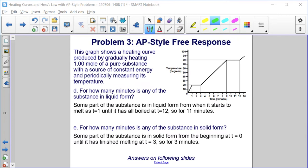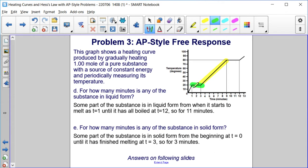Part D: For how many minutes is any of the substance in liquid form? We have liquid here, and you might say from minute 3 to minute 9 — 6 minutes — but that would be wrong. Part of the substance is in liquid form from the minute it starts to melt, which happens at minute 1, until it has all boiled, which occurs at minute 12. So from minute 1 to minute 12, some form of the substance is in liquid form — a total of 11 minutes.